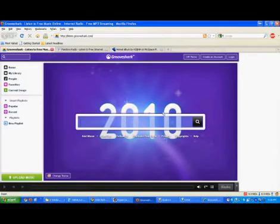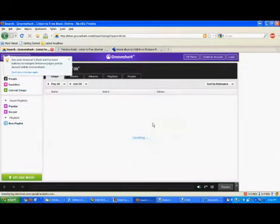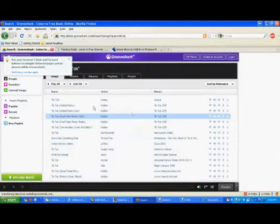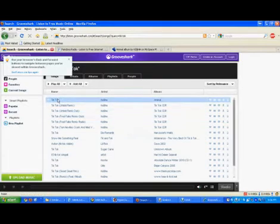Here we have Grooveshark and I'm going to show you how to download a song from Grooveshark. First I'm going to search the song Tick Tock. Right here I'm going to right click on the Tick Tock song.